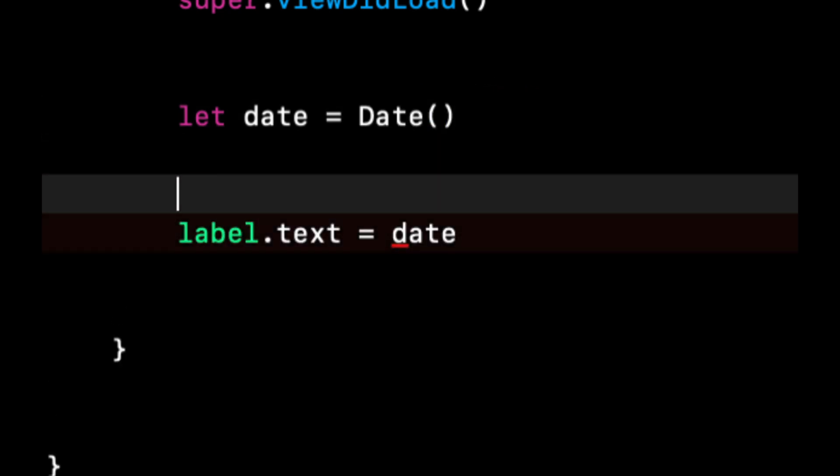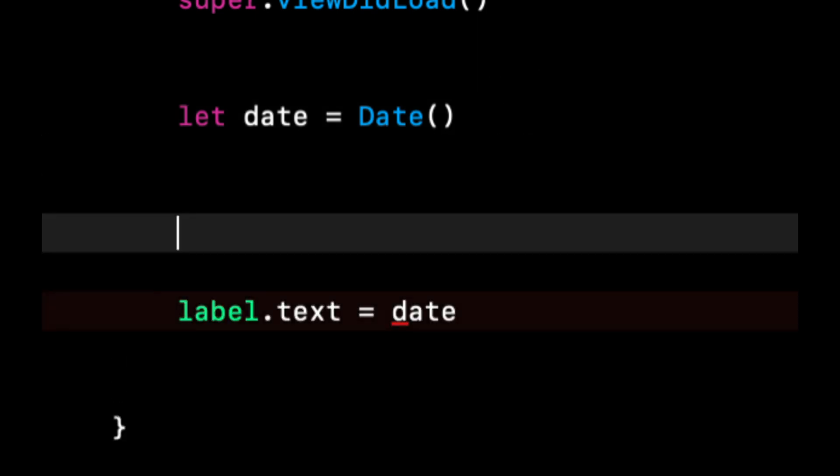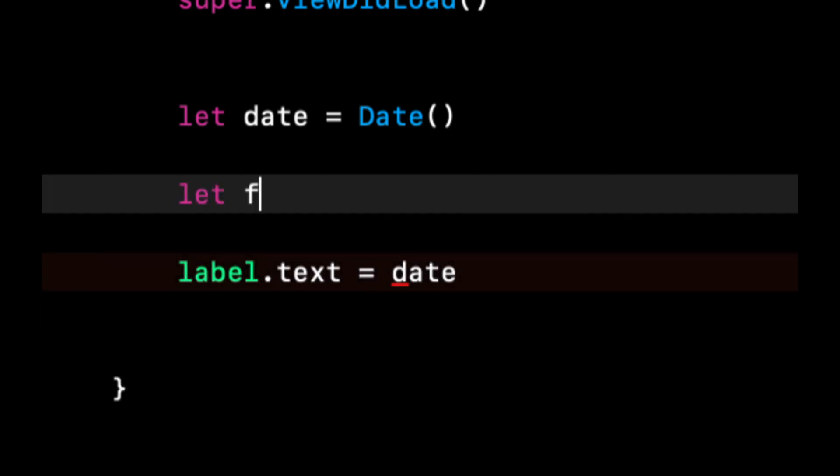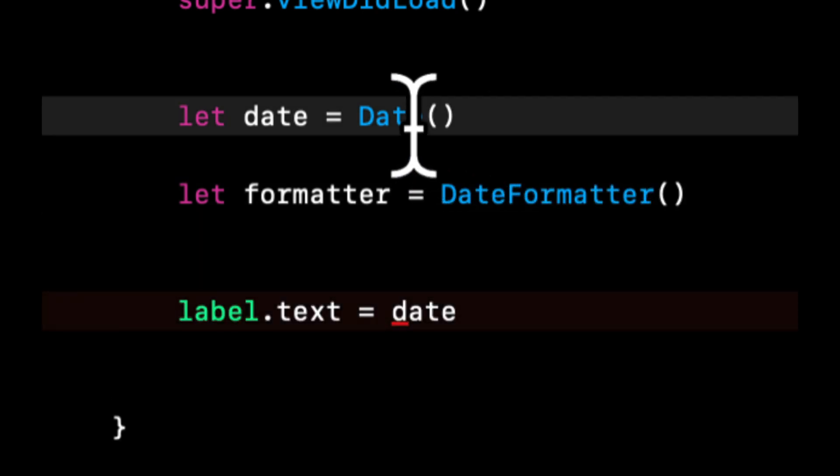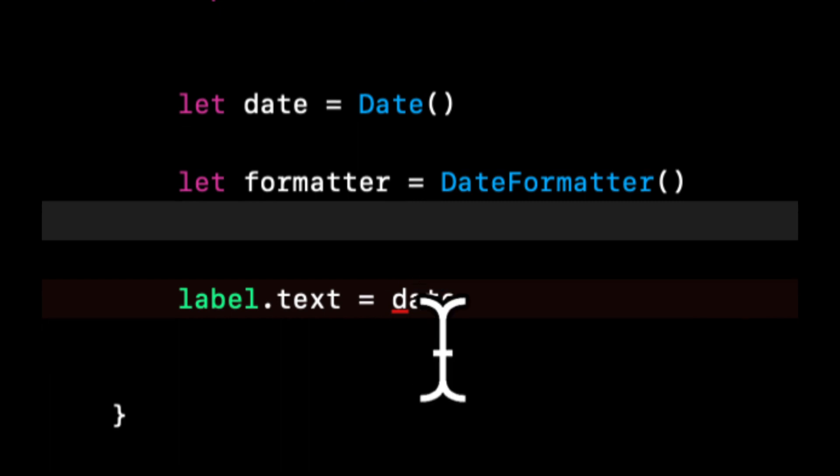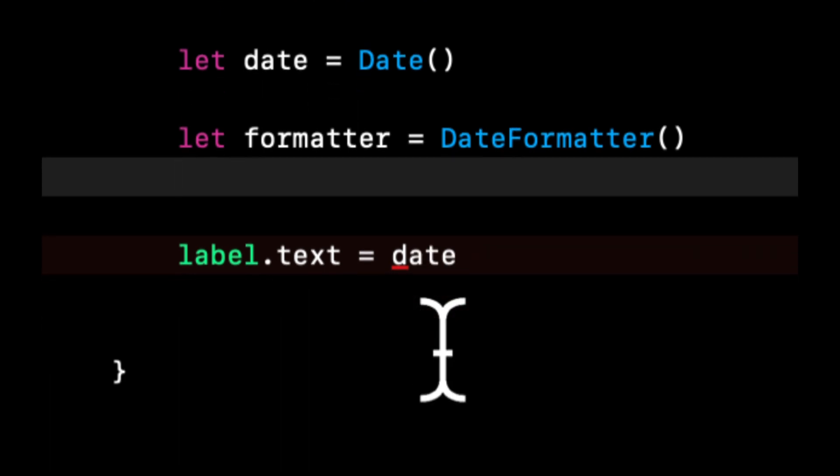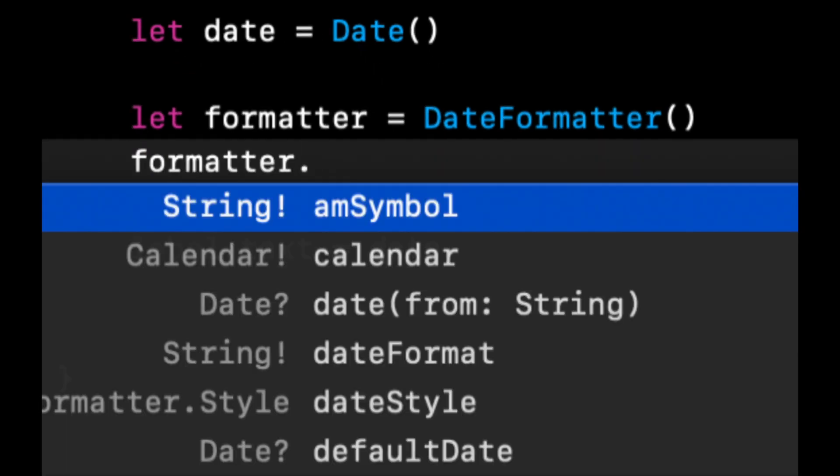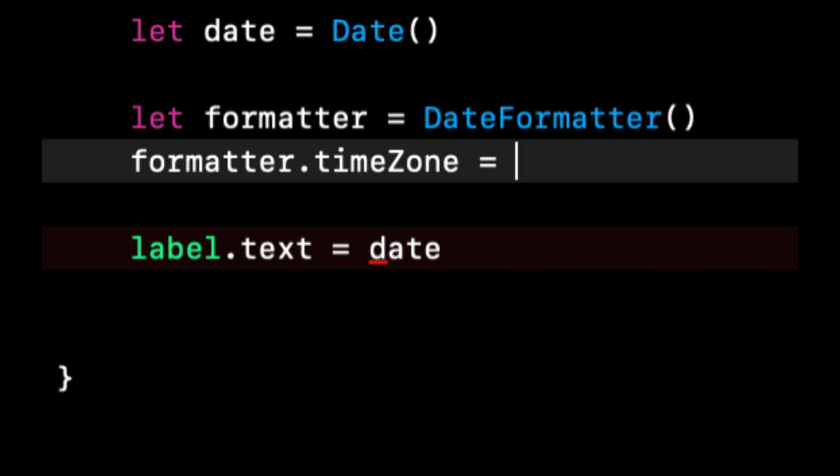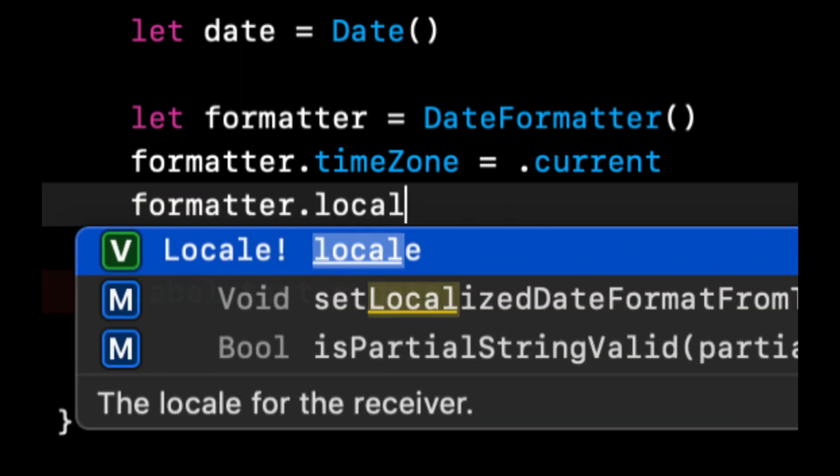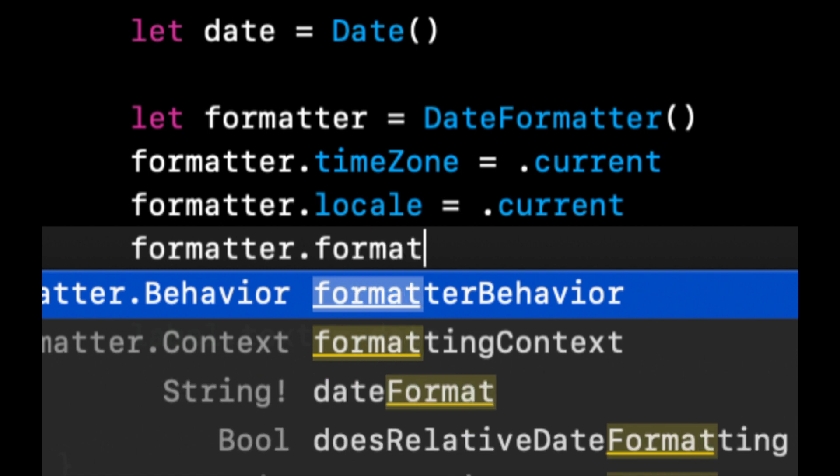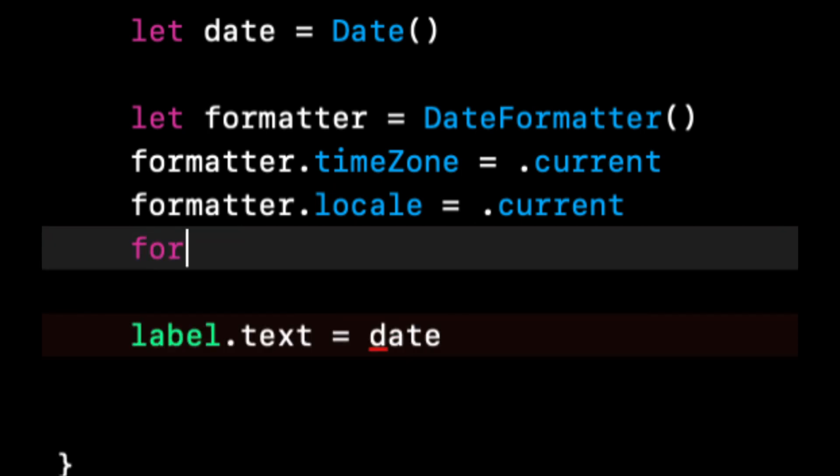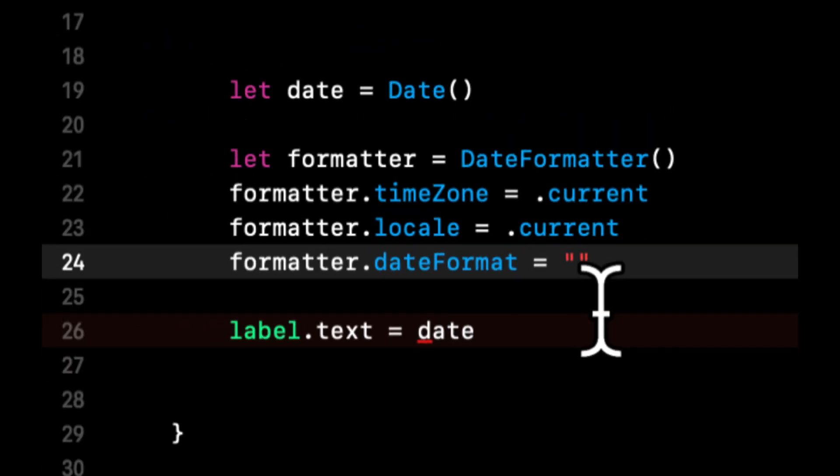So somehow we want to convert this date thing to a string. Now, because a date holds things like time zone, your locale, formatting information, we need to use another class, which is called a Date Formatter to actually take this date and convert it to a string. So a formatter is very important and you can basically customize it to whatever you need. So what we're going to do is we're going to set a couple of things on here. We're going to say the time zone is our current time zone, which is determined by the simulator or the device. We're going to say the locale is our current locale.